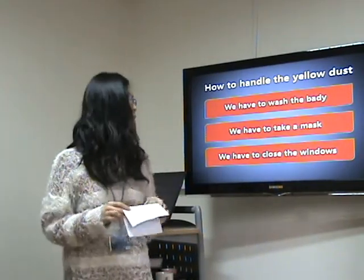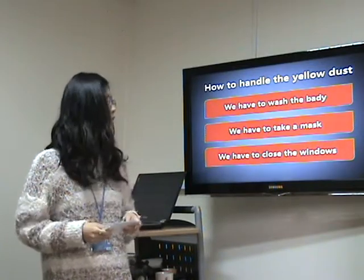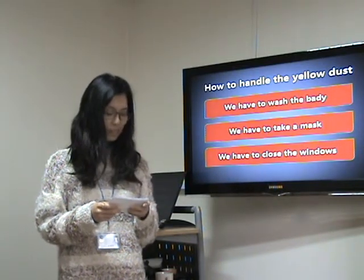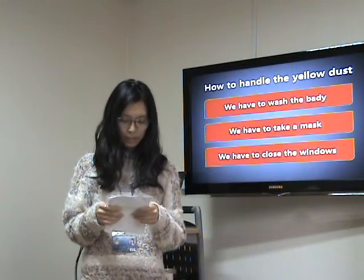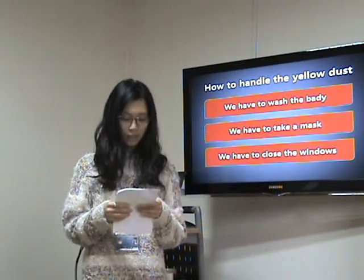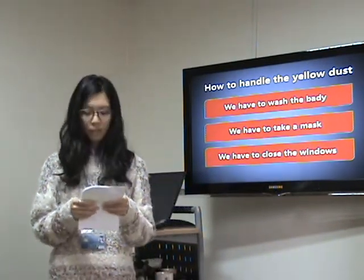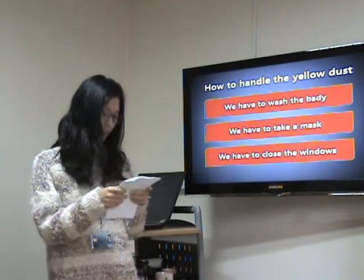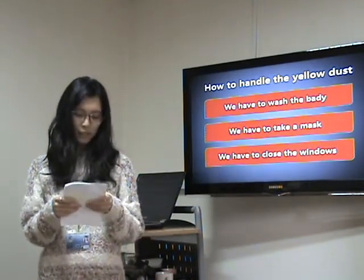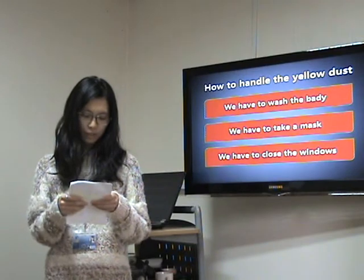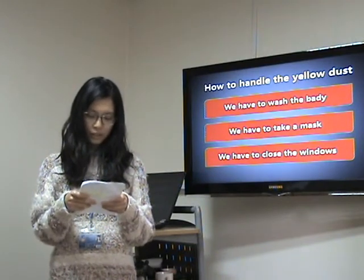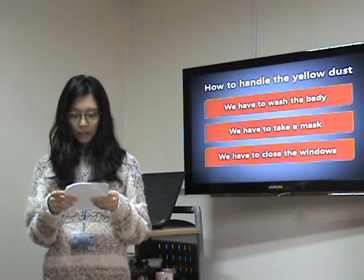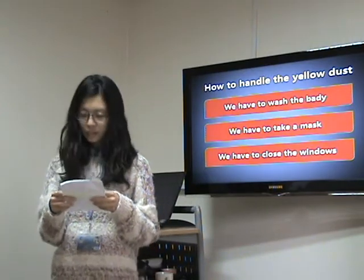How should we handle yellow dust? First, we should wash our body when entering the house from outdoors, and we have to wear a mask when we go out. In addition, we should close the windows when yellow dust concentration rises.